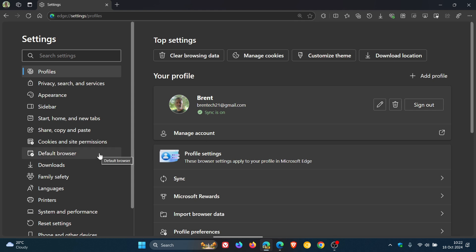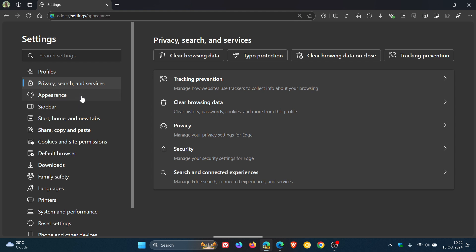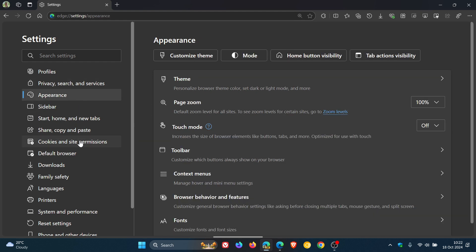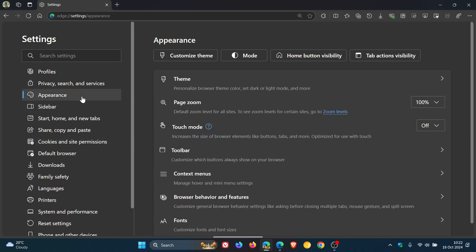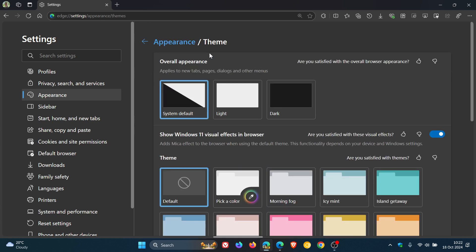The densely populated settings pages like privacy search and services and the appearance page, you can see things are looking a little bit different. Cookies and site permissions as an example. The densely populated pages now are easy to navigate where they've introduced quick access to the most used actions located on that page. So clicking the button with the name of the setting takes users directly to its location, like customize theme. There we go, you get the idea.